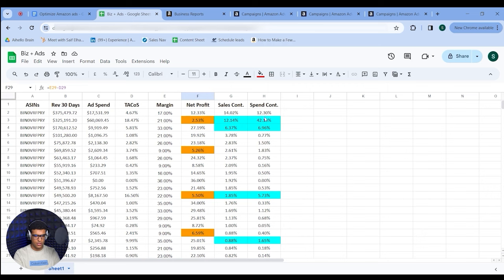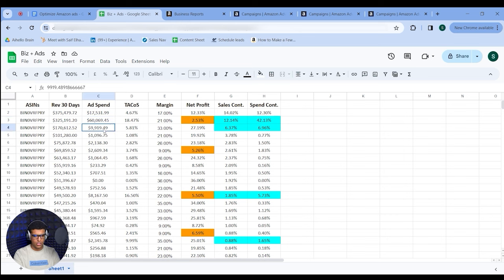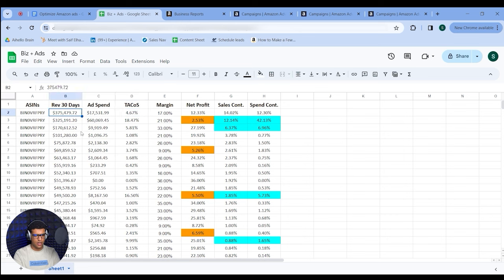This ASIN is spending 42% of our budget and we're only making 2% net profit — about $6,500–$7,000 profit on $125,000 in sales with $60,000 in ad spend. We could reallocate that budget to better-performing ASINs, like one at 4.5% TACoS with $175,000 in sales, or another at 6% TACoS with $170,000 in sales. So we have a couple of ways to redistribute this budget.